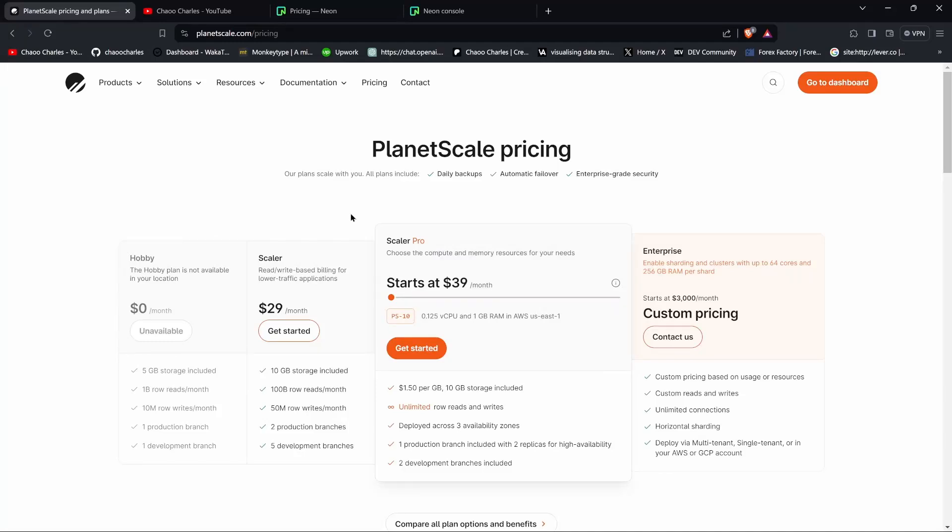Hey, what's up everyone, Charles here. PlanetScale removed their free or hobby tier in most locations, and as you can see right here, it's unavailable in my location. This is bad news for me and those who are following my course.